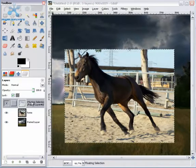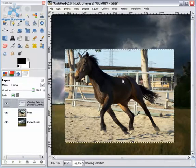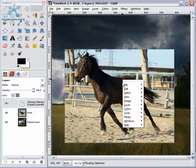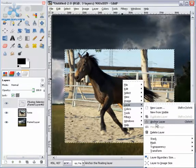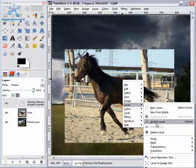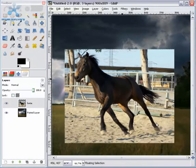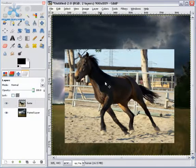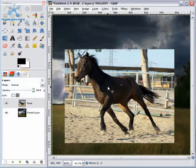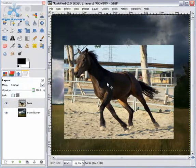So what we're going to do is right click on the horse, go to layer, then go to anchor layer, and now the horse and the transparent layer are on the same layer. So you can move it around and stuff.